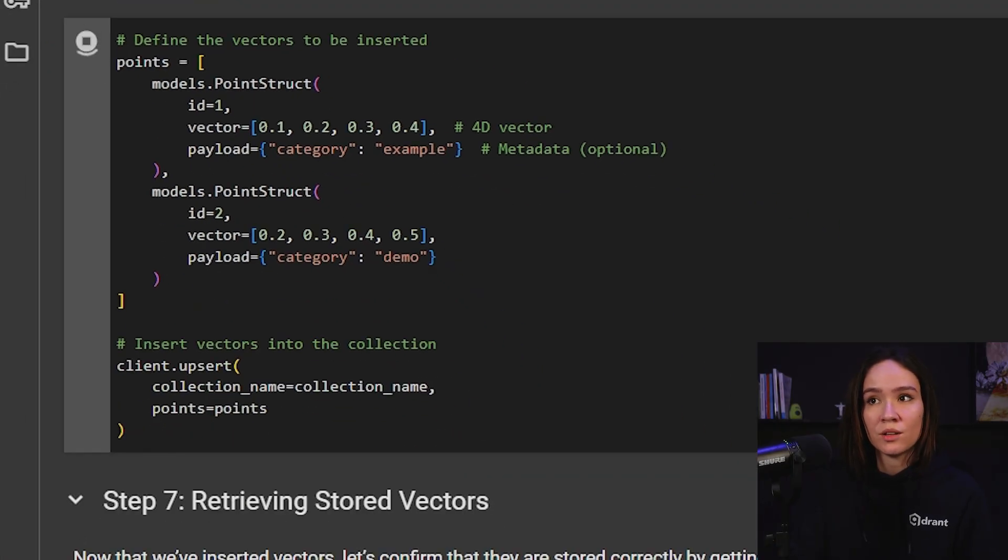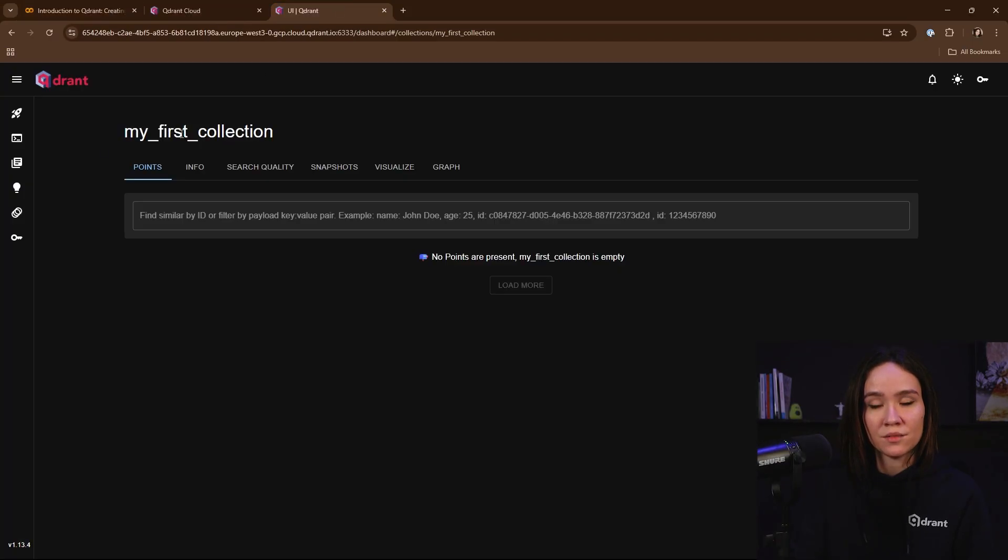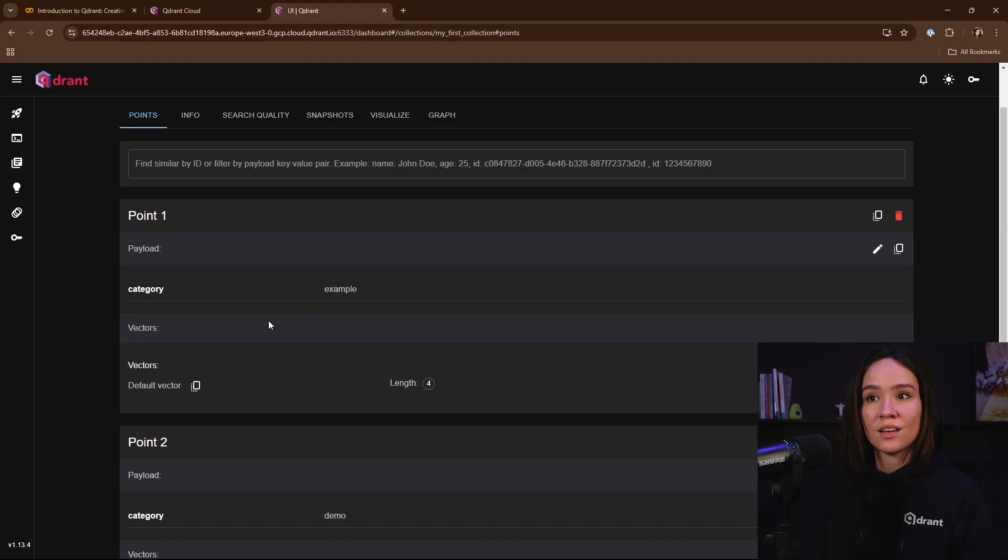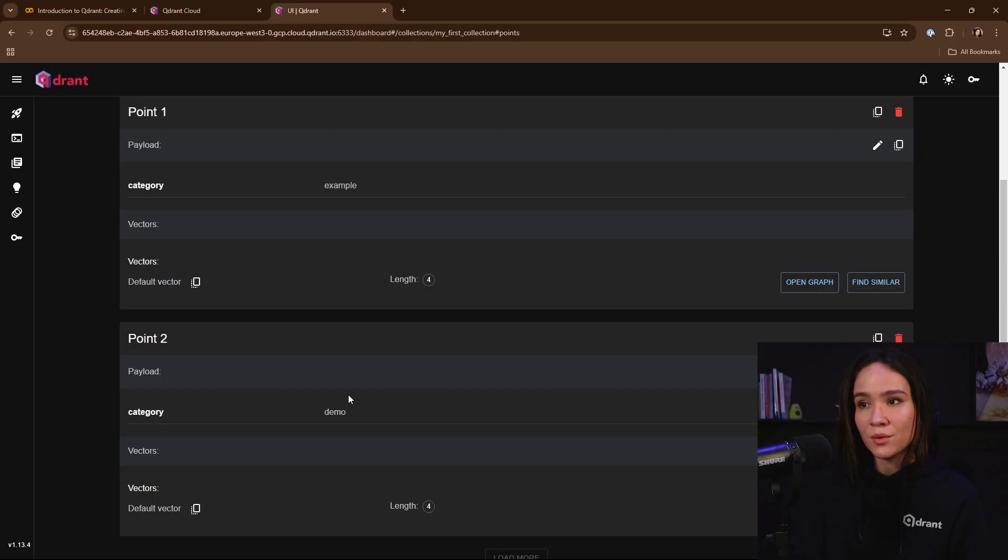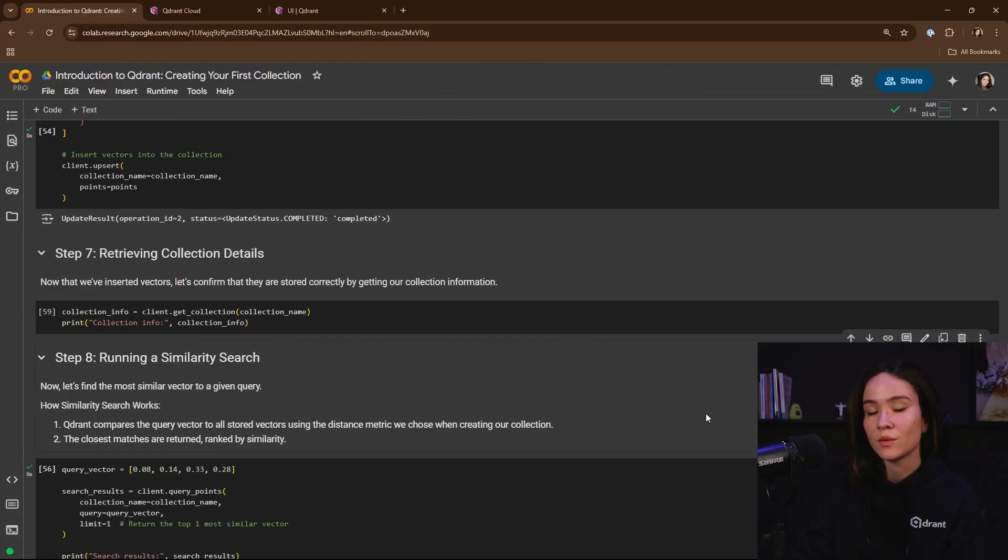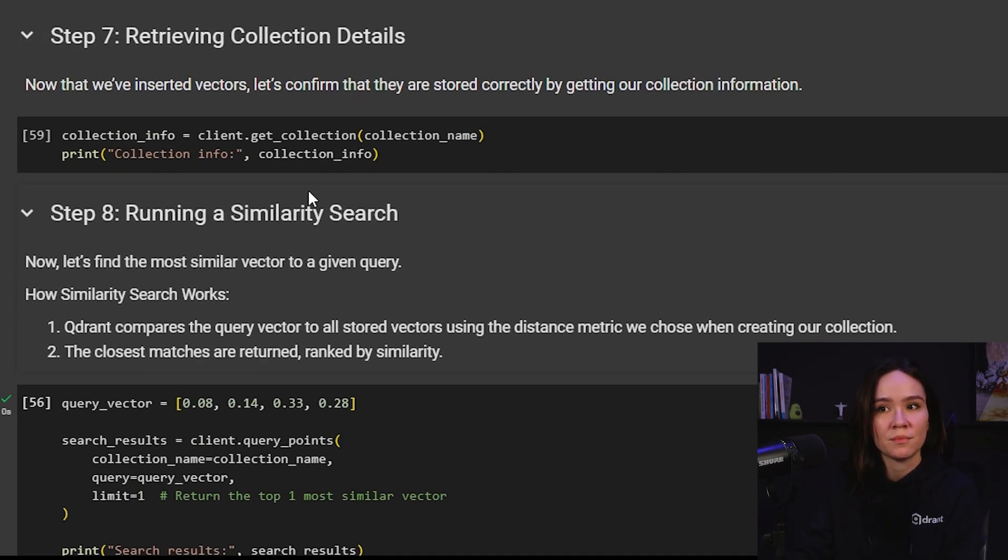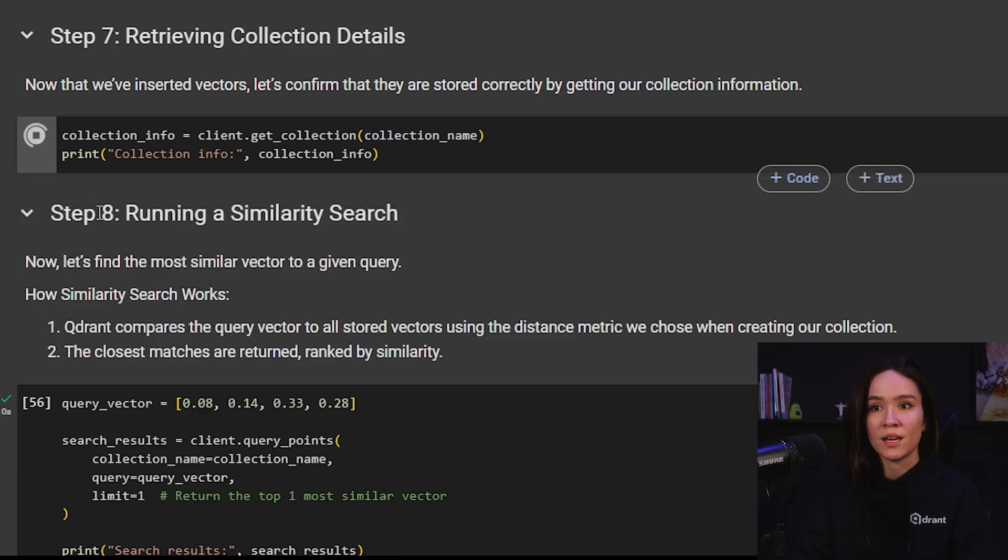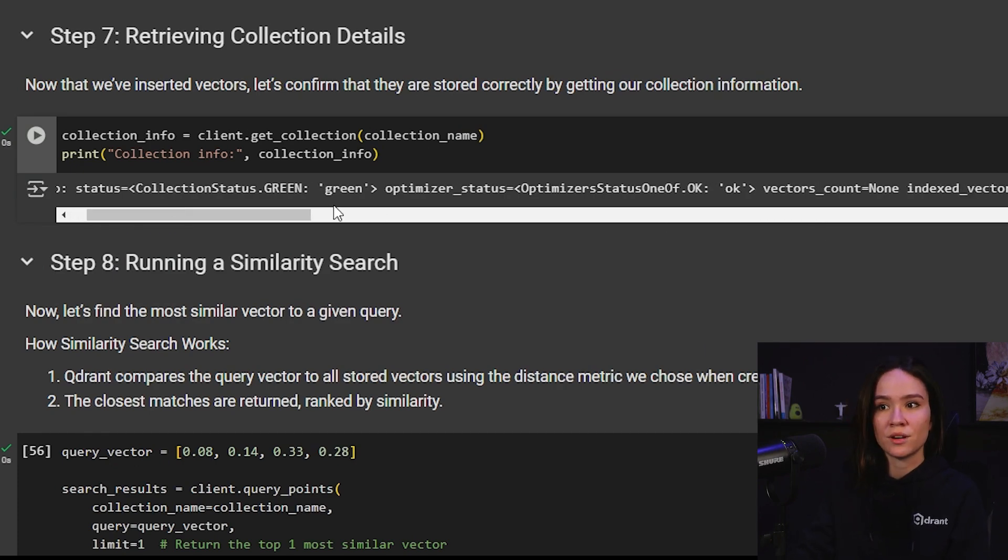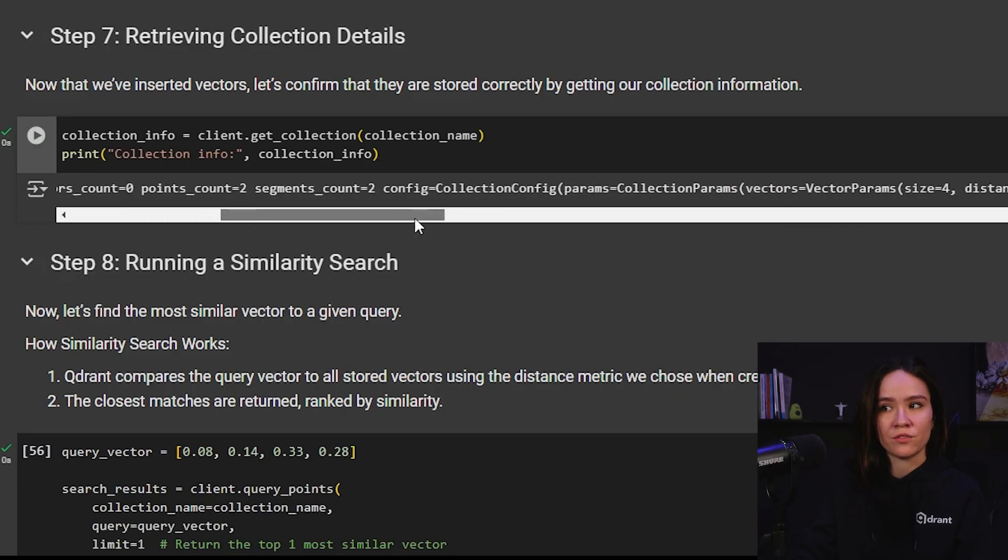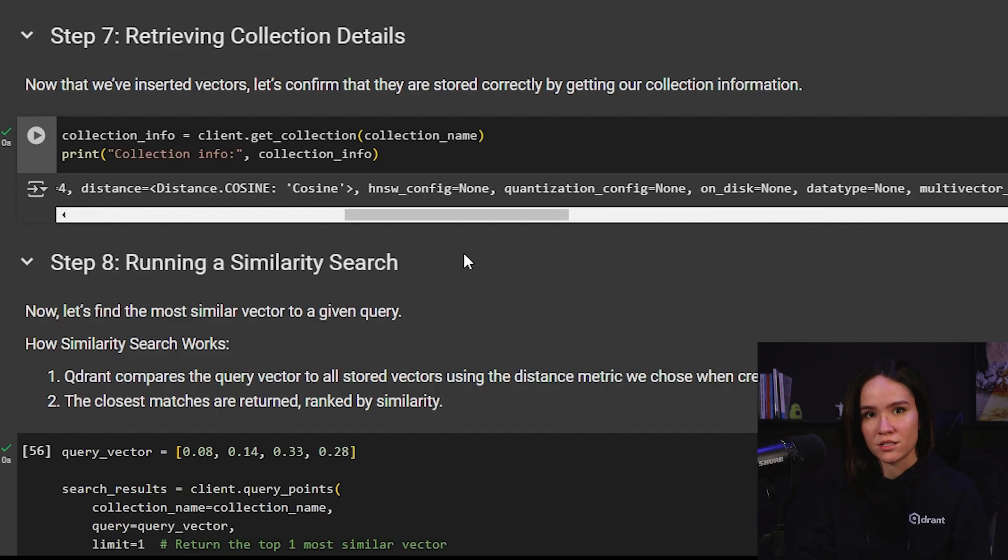And let's also check in the WebUI, if the vectors were added to my collection. And we can see here that we already have the vectors in my collection. I can see also the payloads associated with each vector. Here, the point one, I have the category example. And for the point two, I have the category demo. I can see the length of my vectors, which is four, and other informations that later on are going to be useful for us. We can also get this information by running the same client.getCollection method that we did earlier, but now passing as a parameter, the collection name, so that we get the information specifically for our collection. And here we can see this status is green. And we can see also that we have two points and more information about other configurations of our collection.